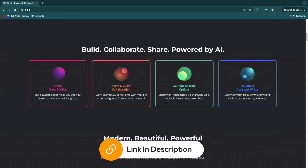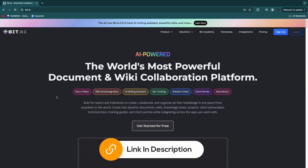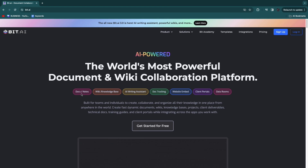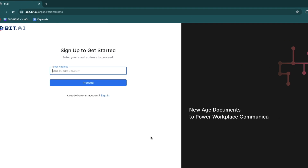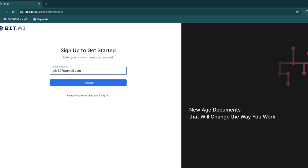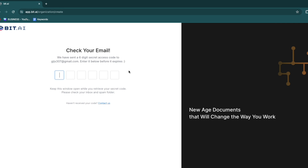First you will need to open up the bit.ai website. I'll leave a link in the description that will take you to this page, and from here simply click on get started for free. To create your account, enter your email address, then verify it by entering the six digit code that has been sent to your email.